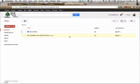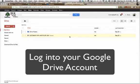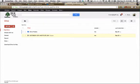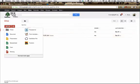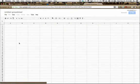Today we're going to look at how to use Google Spreadsheets in order to collect special ed data. The first thing you're going to need to do is log into your Google Drive account and click the Create button to create a new spreadsheet. A spreadsheet is just like an Excel spreadsheet — it's set up in rows and columns with different cells along the way.